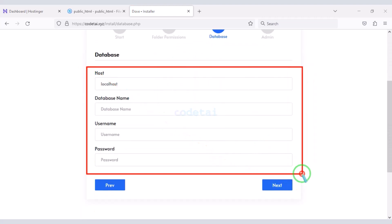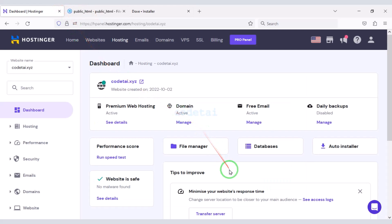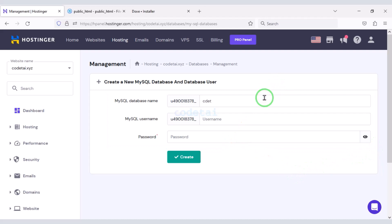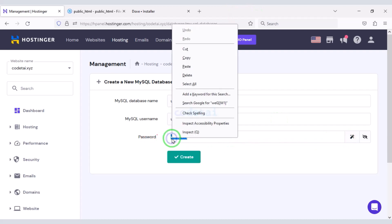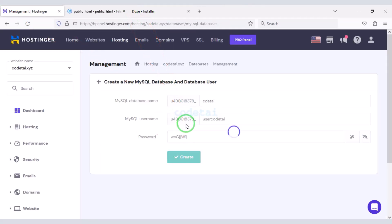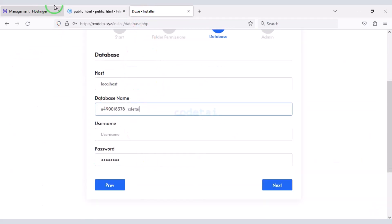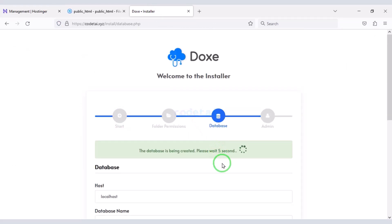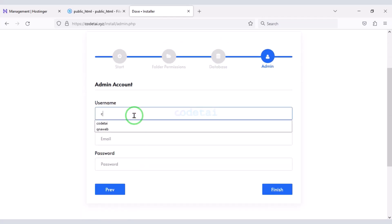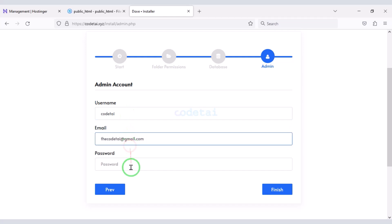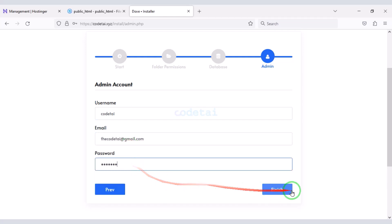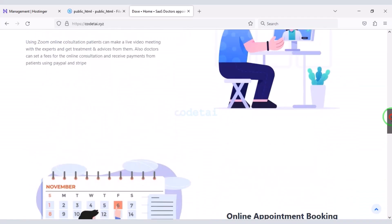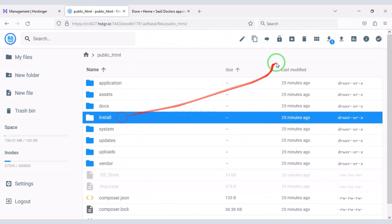Now we need to add the database to the website. For this we need to create a database in the hosting panel. We will submit the database information, then copy it and add it to the website. Now we go to the next step and submit the admin login information for the website. Click on the Finish button. Our website is now ready. We will delete the install folder.